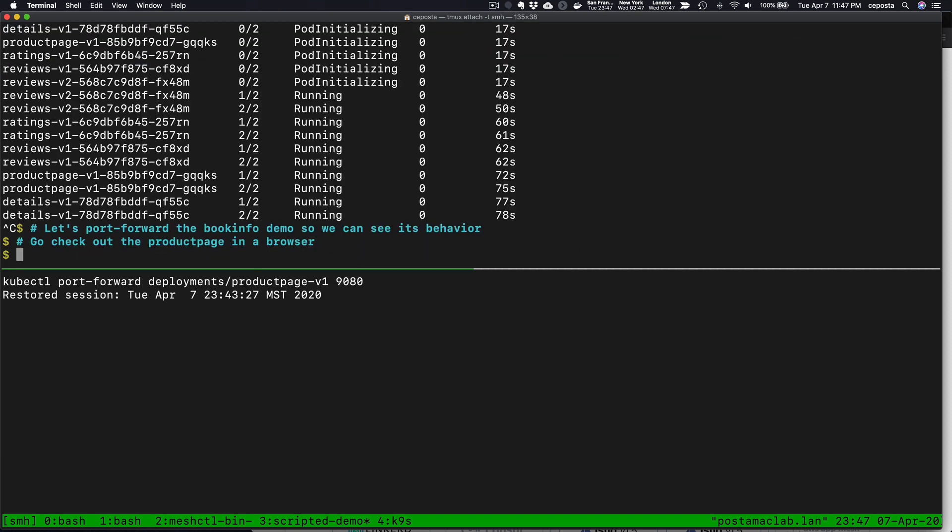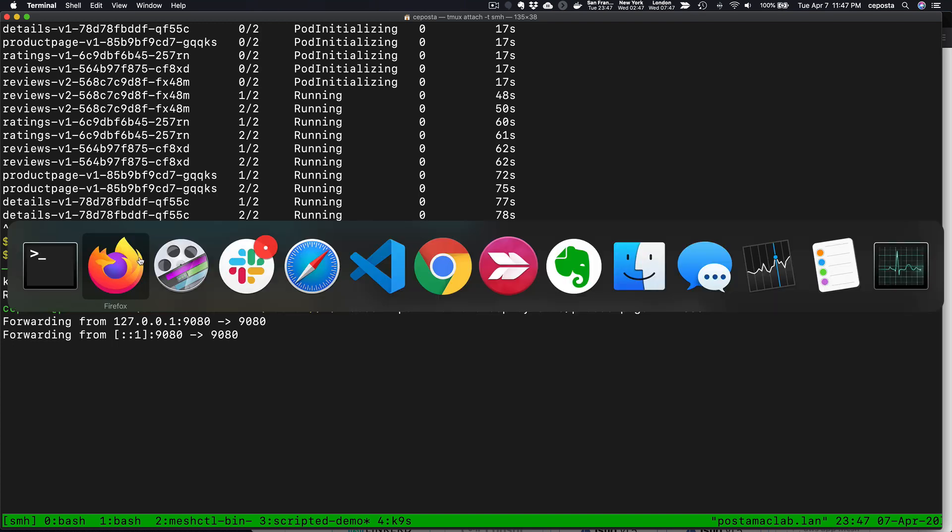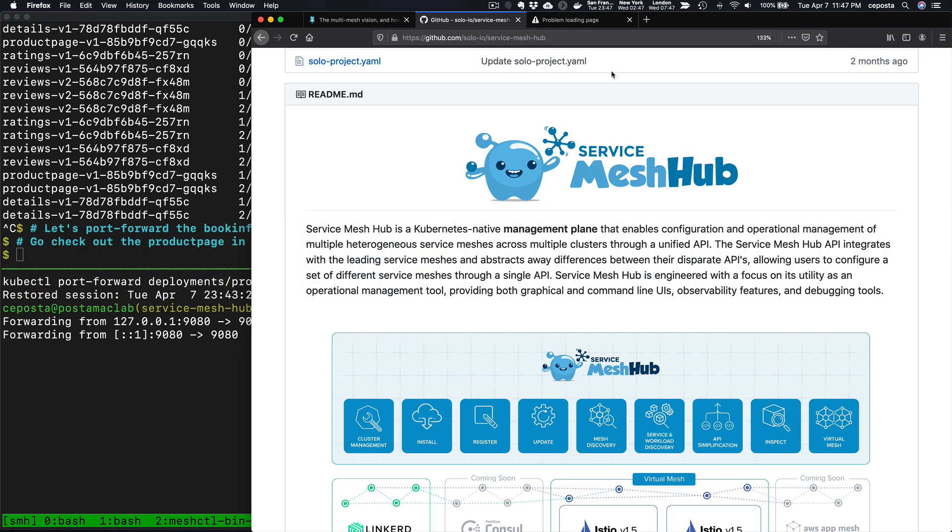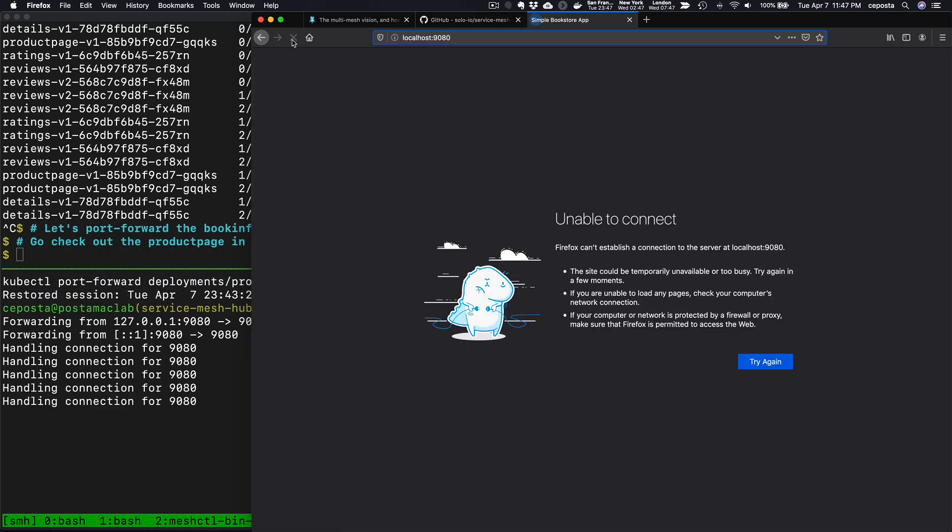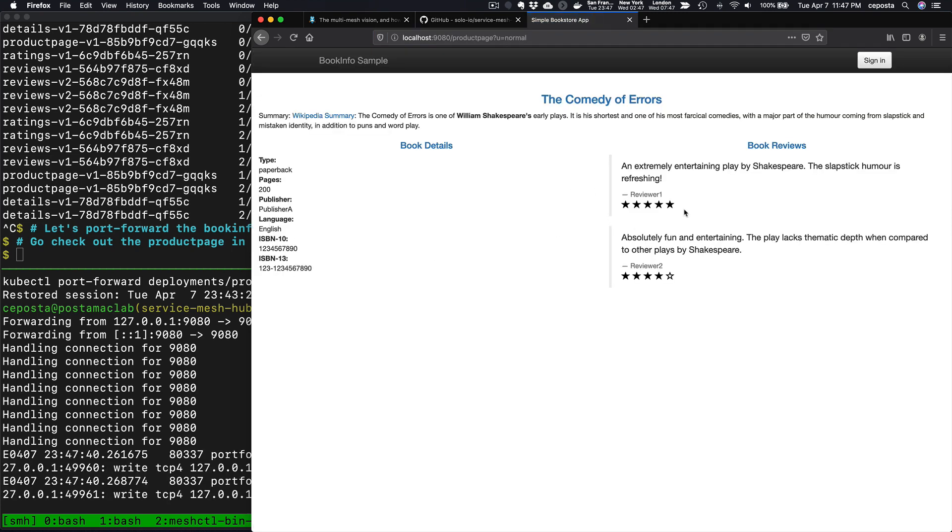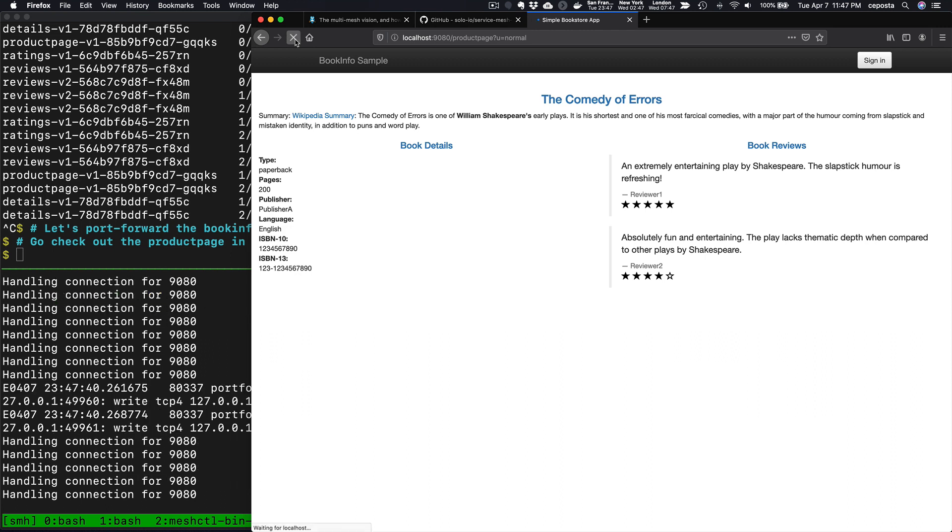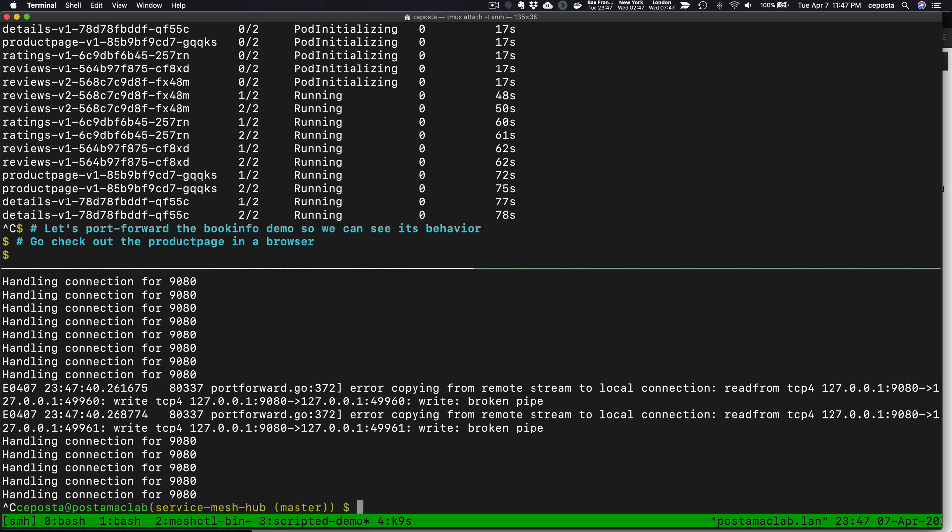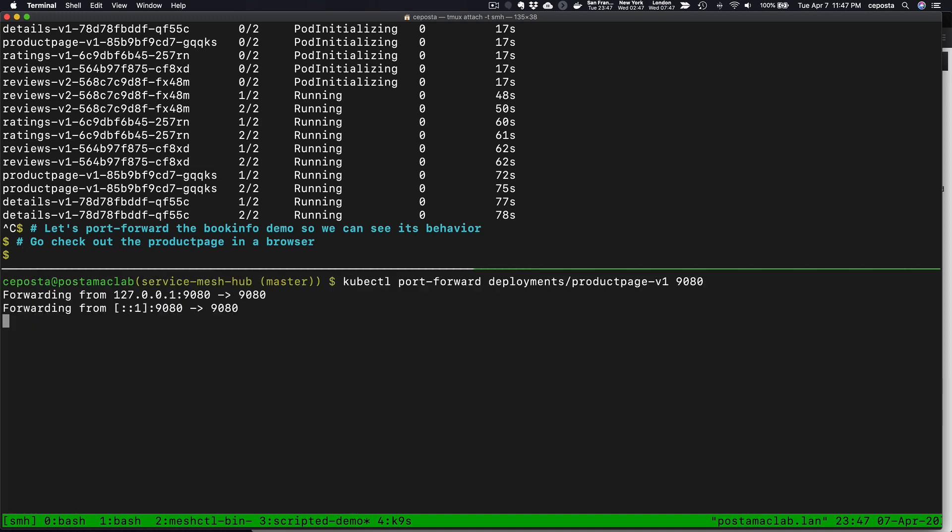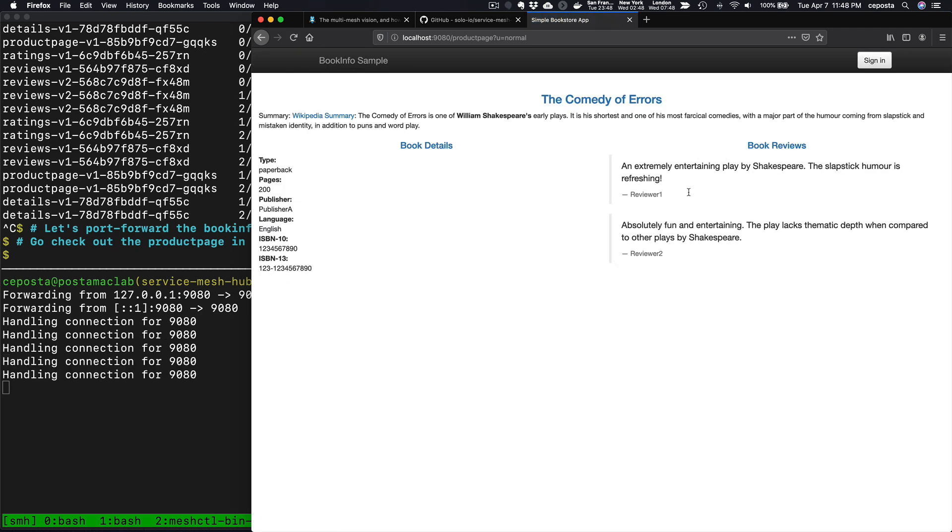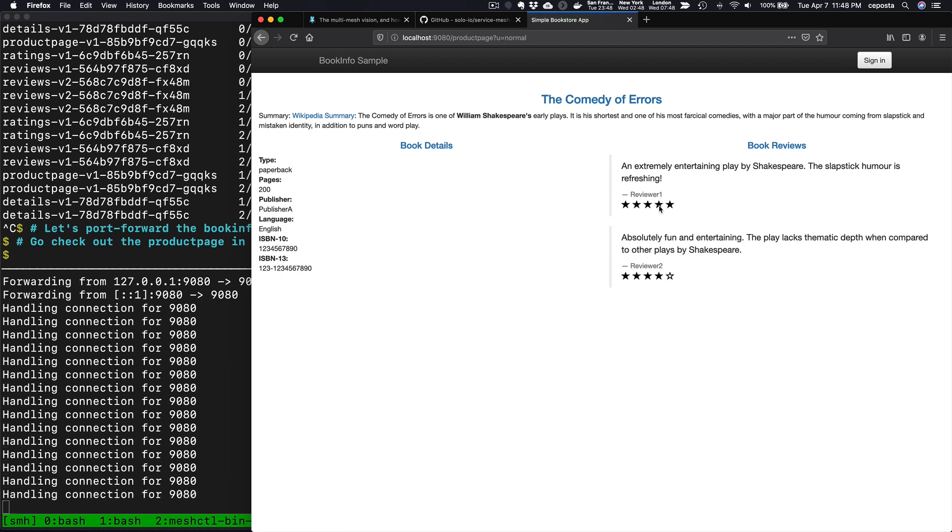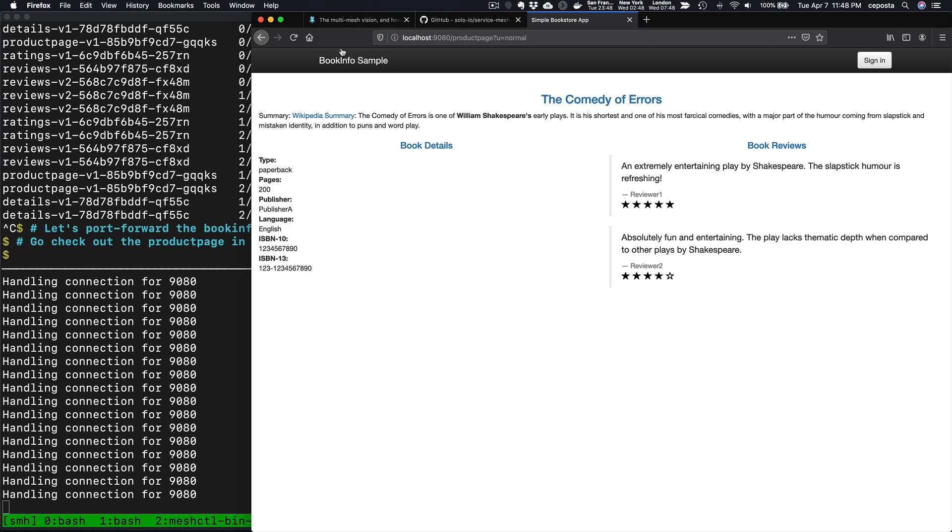What we're going to do now is port forward so that we can actually come check out the BookInfo demo as a normal user. If we refresh this a couple of times, what we should see is the load balancing for the ReviewService happening. We should see it load balance between version 1 and version 2 with the black stars here. Now, if you're familiar with the Istio BookInfo demo, we also know that there's a version 3 which shows red stars.